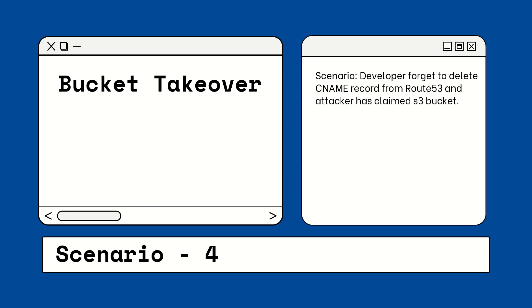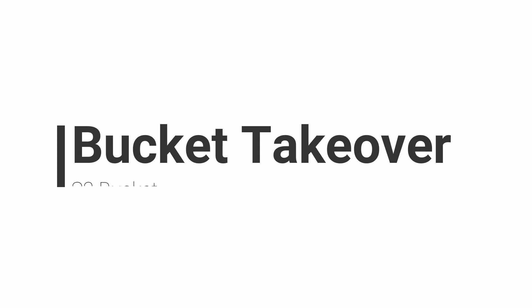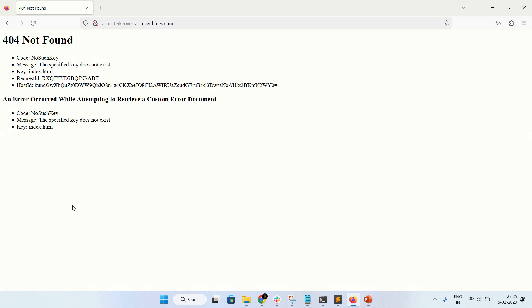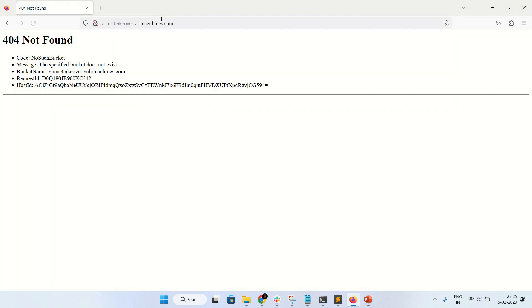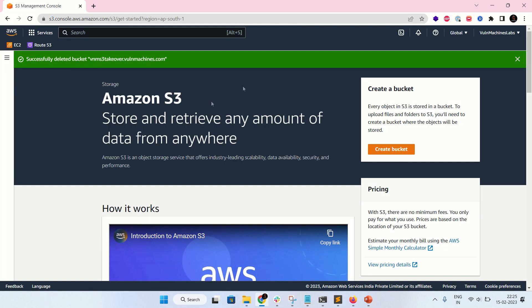The fourth attack is bucket takeover, where a developer forgot to delete a CNAME record from Route 53 and an attacker claims the S3 bucket. This is the bucket takeover or subdomain takeover vulnerability. As you can see, vnm-s3-takeover returns 404 not found — no such bucket. This is an unclaimed S3 bucket associated with the wellmachines.com domain.